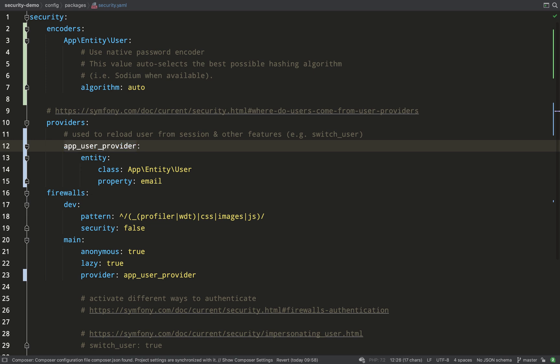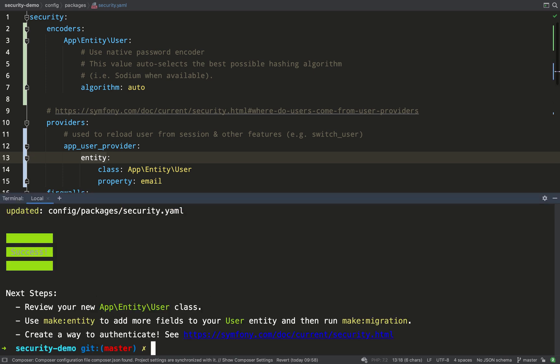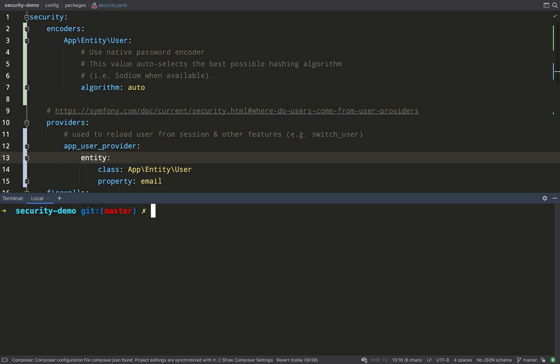If that means nothing to you and you want to check it out just google libsodium. For providers, we said our app user provider will be of type entity and that we're going to use the app entity user class and that the property that we're going to use to identify the user with will be the email property. Anyway, I think we're happy with our user entity so we can go ahead and create a migration for that and I do that with symfony console make:migration.